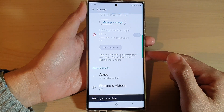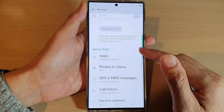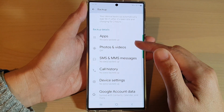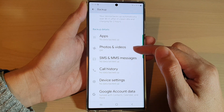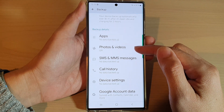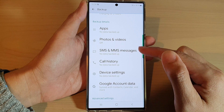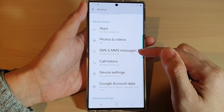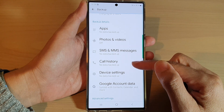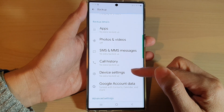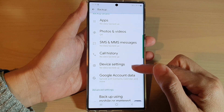Now it will proceed to backup your data. It will backup apps. Photos and videos can also be backed up if you turn them on in Google Photos. SMS and MMS messages can also be backed up, as well as call history, device settings, and Google account data.